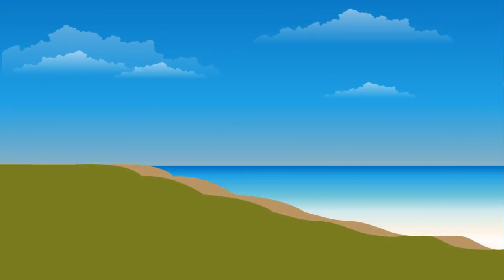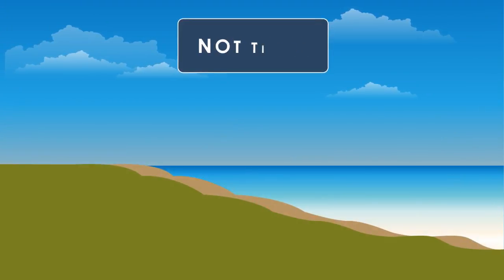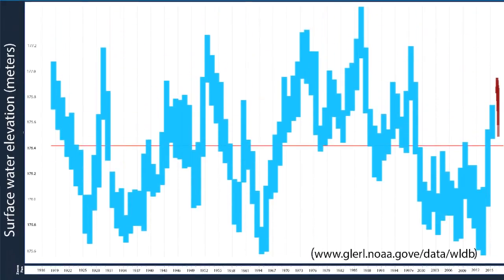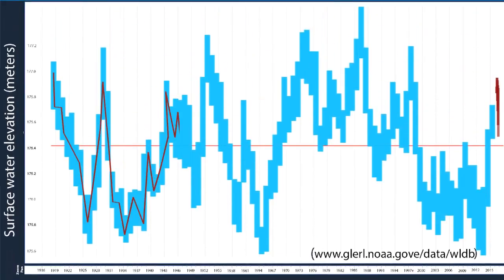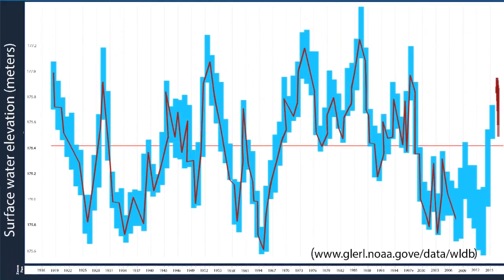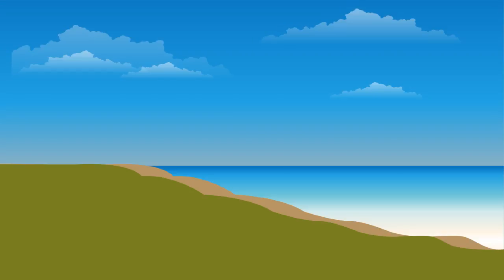The Great Lakes are unique from other large water bodies in that they are not tidal. Even so, Great Lakes water levels fluctuate substantially over the course of years and decades, and there is a profound effect associated with these fluctuations.